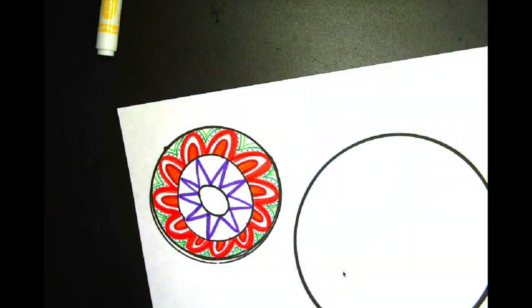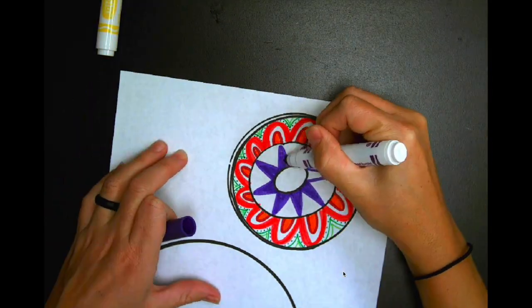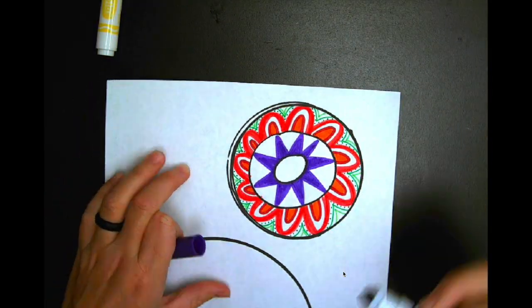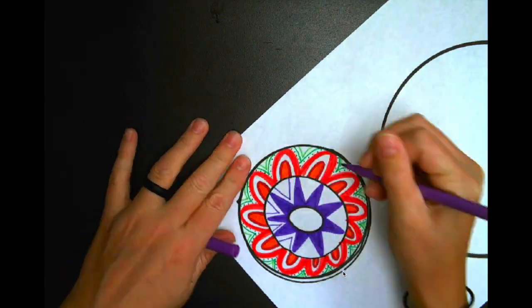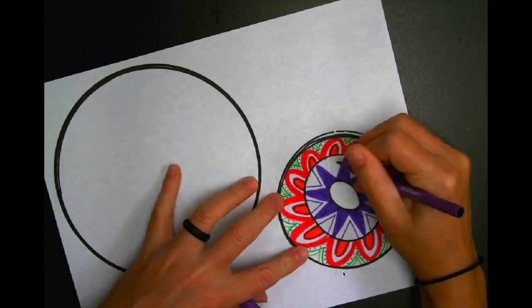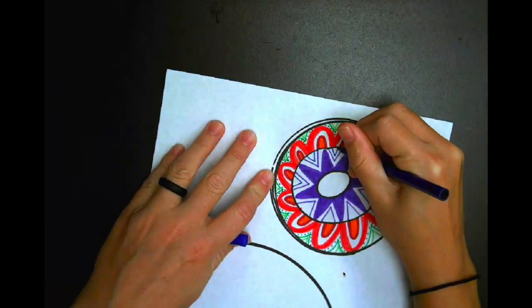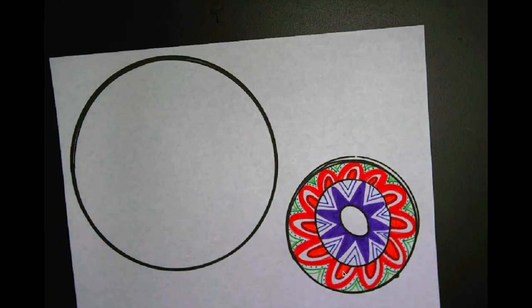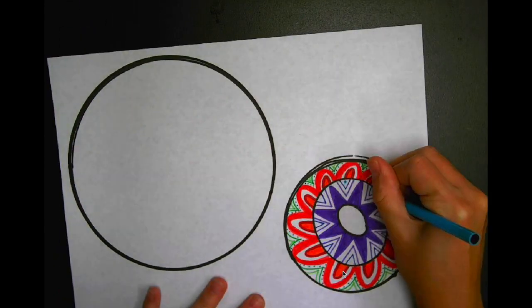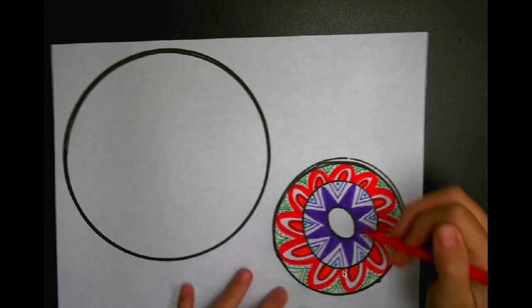you can use crayons, you can use colored pencils. Whatever you want to use is totally up to you. Be creative and try out different things. Maybe try some color mixing and see where it goes from there.